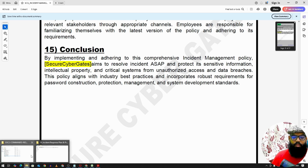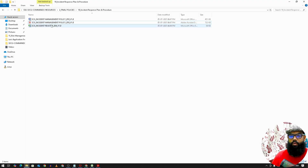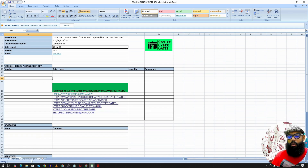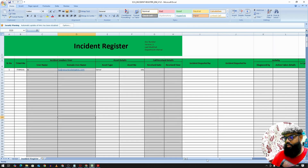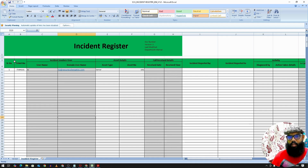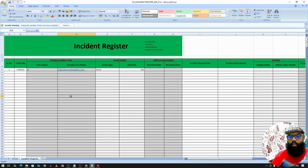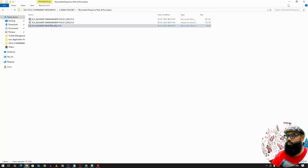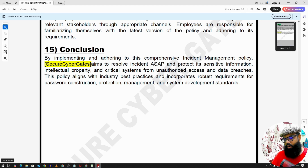We also have an incident register as part of the incident response documentation. This is a sample template — for example, tracking 37 incidents in a given month. We need to track how many incidents we are receiving, the criticality of each incident, and how we are managing them. All details are captured in the incident register. You may follow this template or use a centralized tool as your incident register.